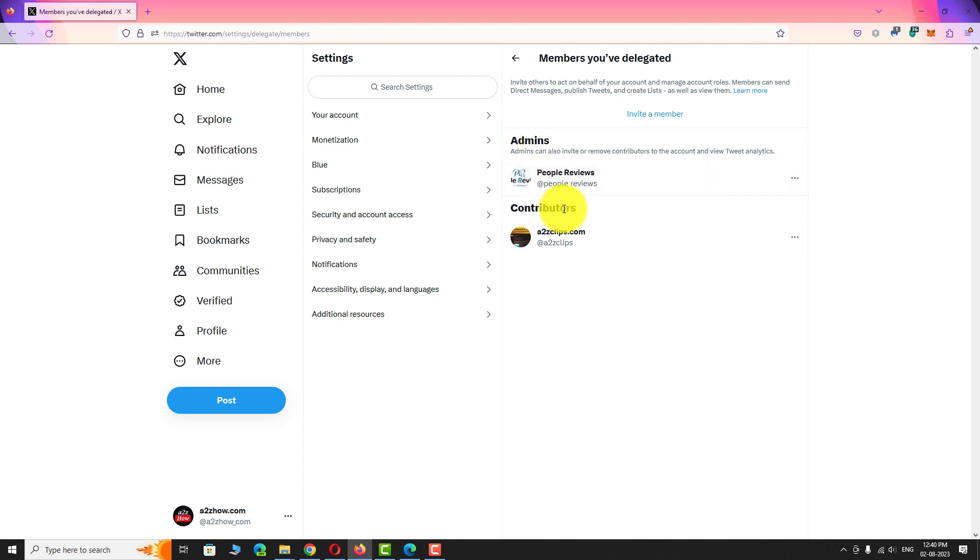To change the role of an account, hover over the account and click the three dot icon. Click on change role from the drop-down menu.